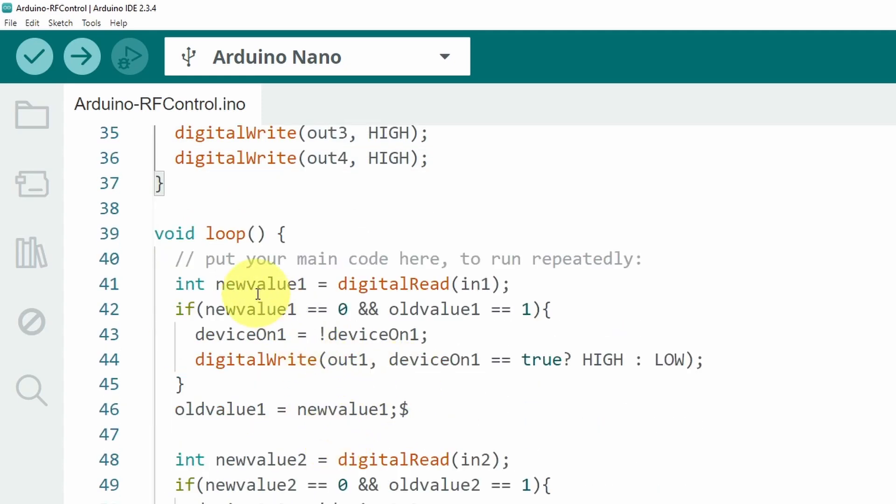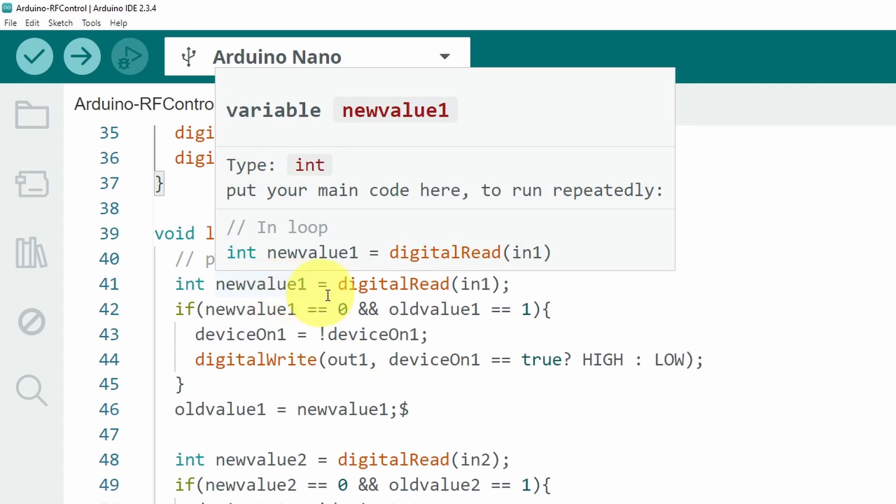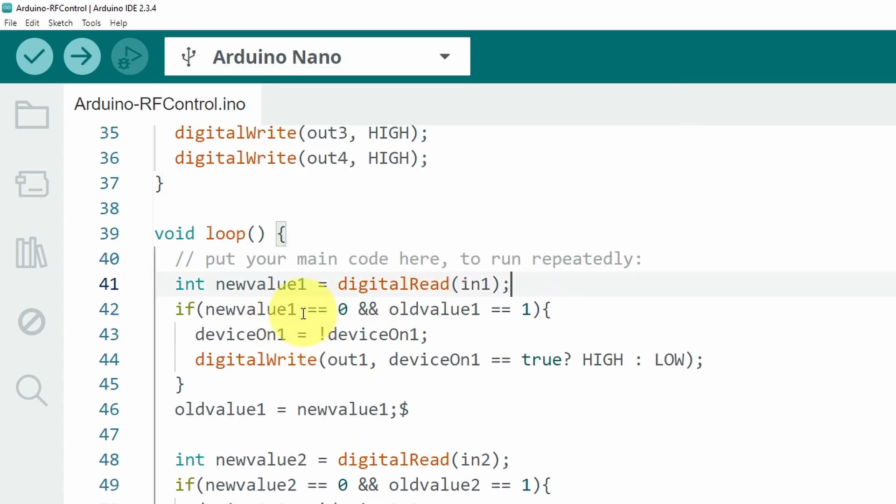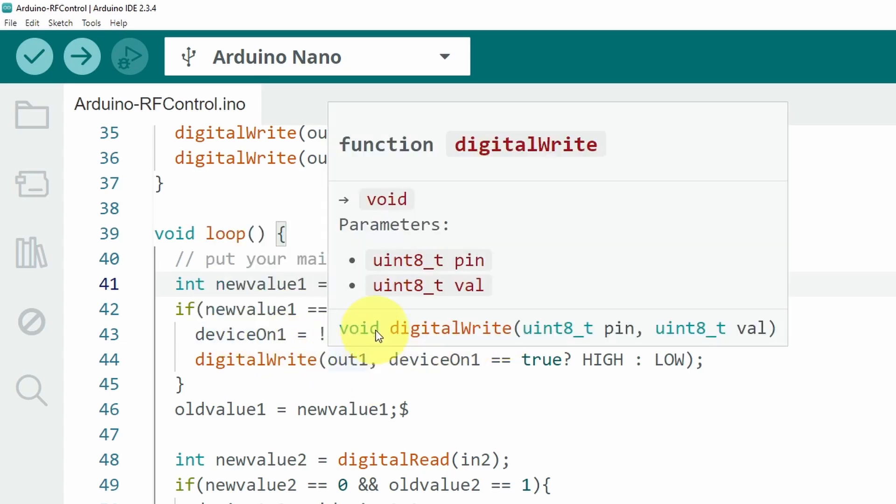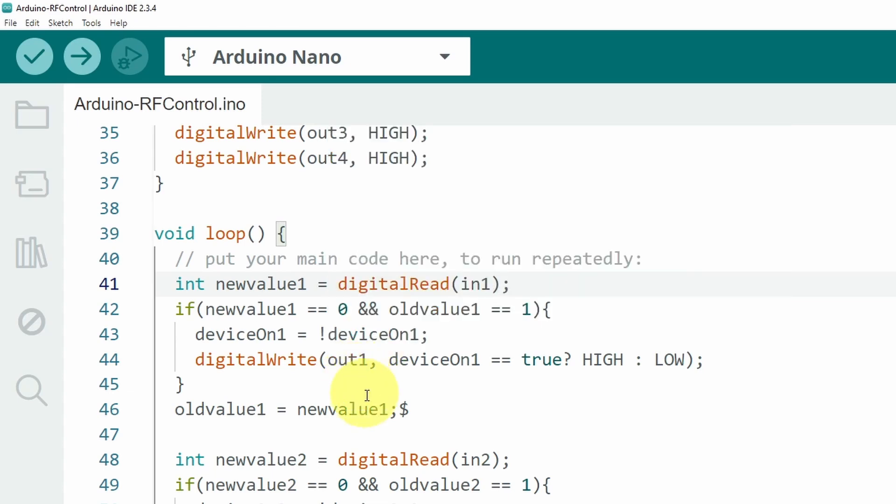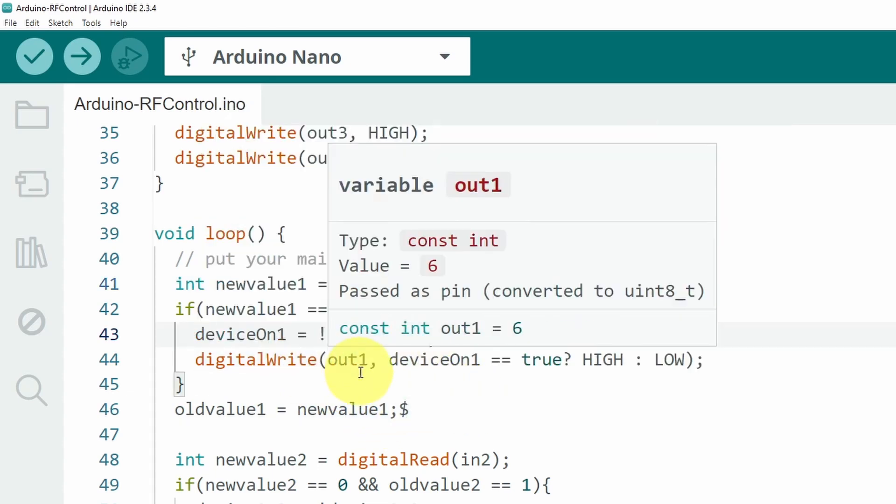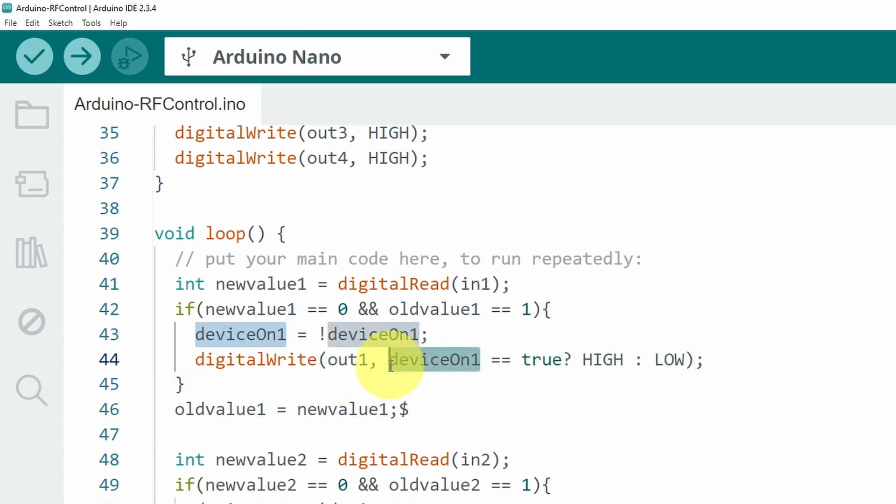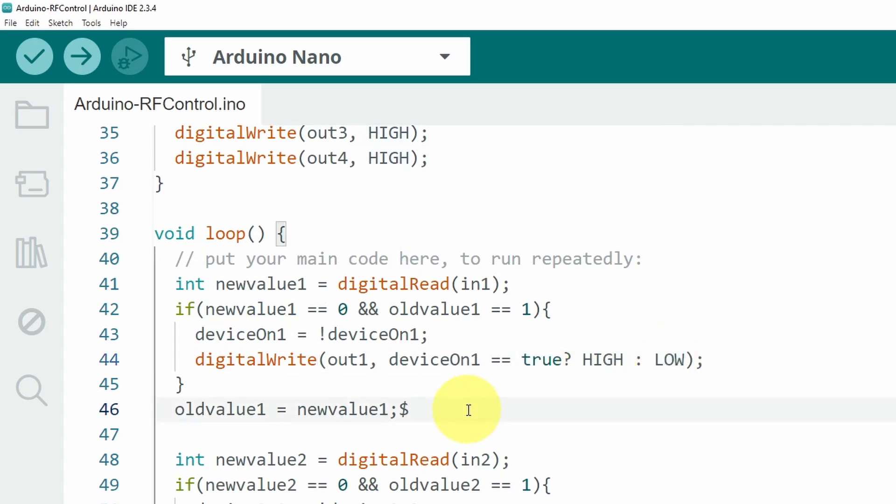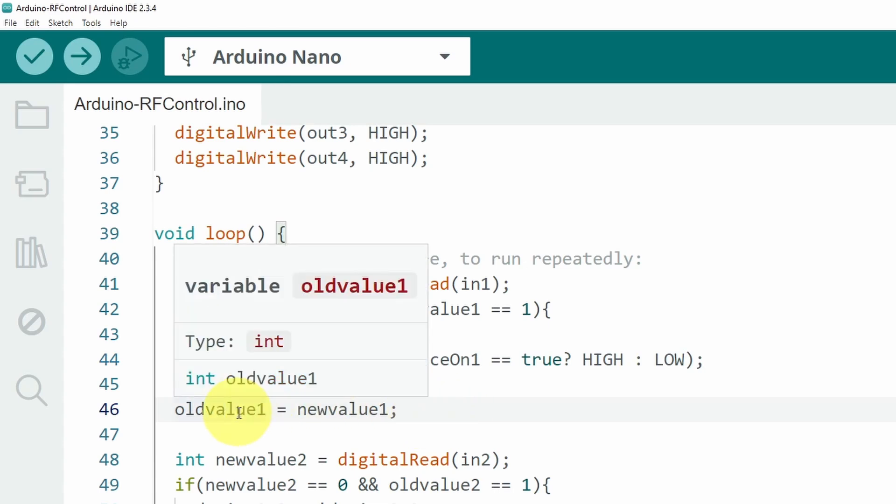We're checking the new value of the button. If the new value is zero and the old one is one, that means we have pushed the button. In that case we are going to change the state of the device. If it's on we're going to change it to off and if it's off we're going to turn it on. Here we are using the digitalWrite command to turn the device on or off depending on the deviceOn variable. If it's true we are going to change it to HIGH, if it's false we are going to change it to LOW.